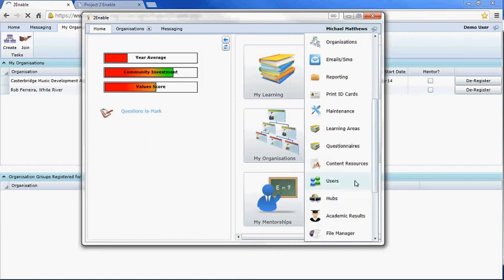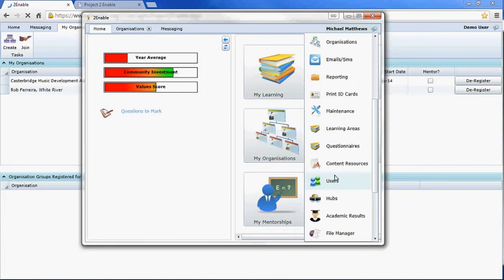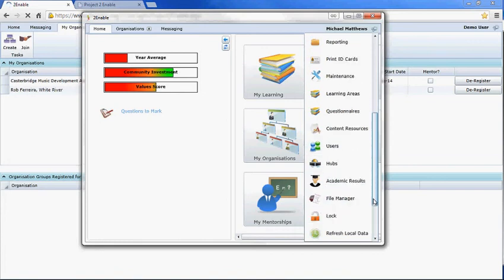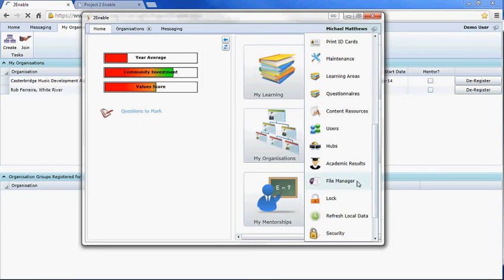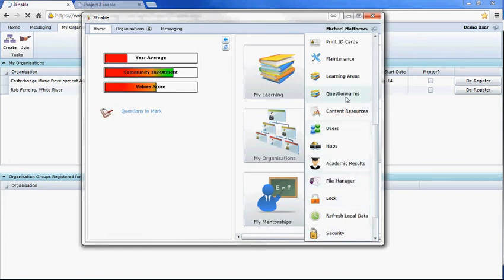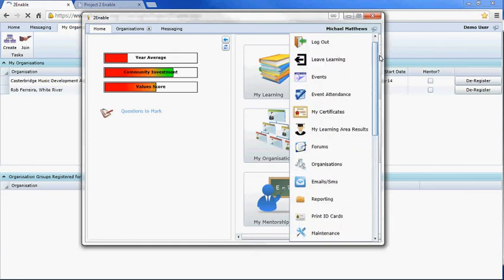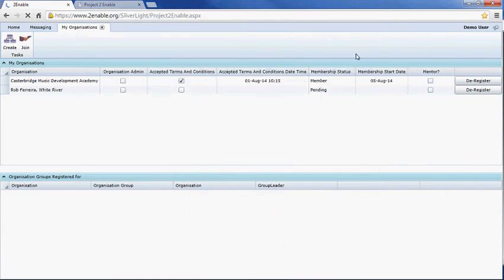This is where you create questionnaires that relate to organizations. This is for super users with access to users so we can help reset passwords. You can set it up as a learning center. Academic hubs and academic results everyone's got access to. File manager relates back to the creation of content on the platform.